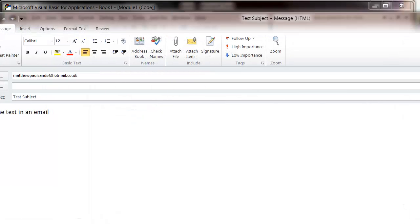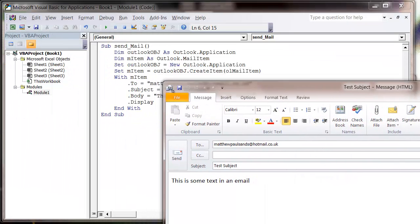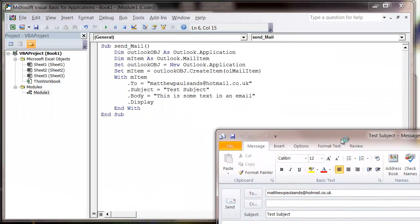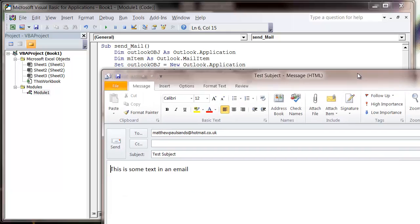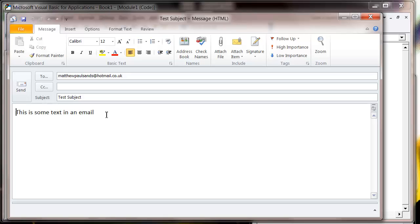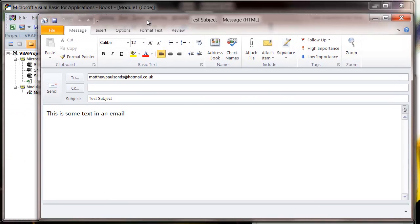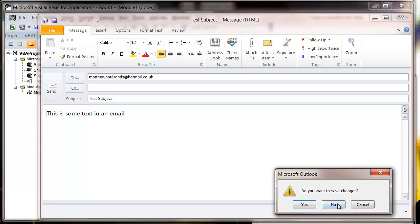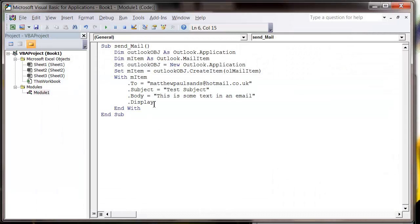It's going to open up a new email in my Outlook, sending it to myself with subject test subject, and then in the body, this is some text in an email. You can either leave it at that for people to send themselves, or alternatively you don't need to put in display.